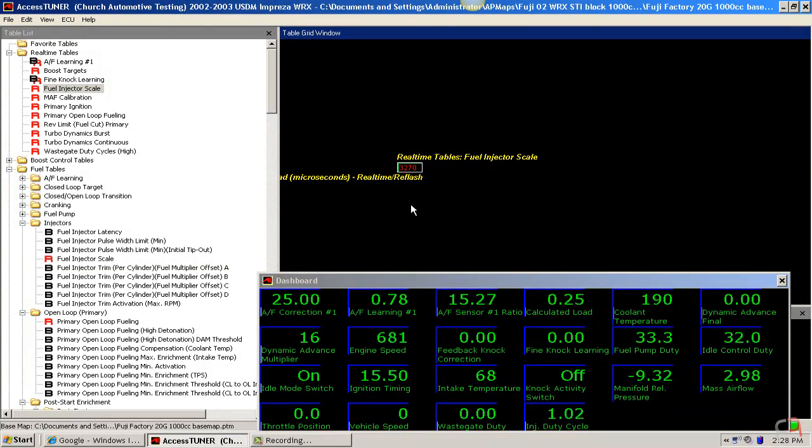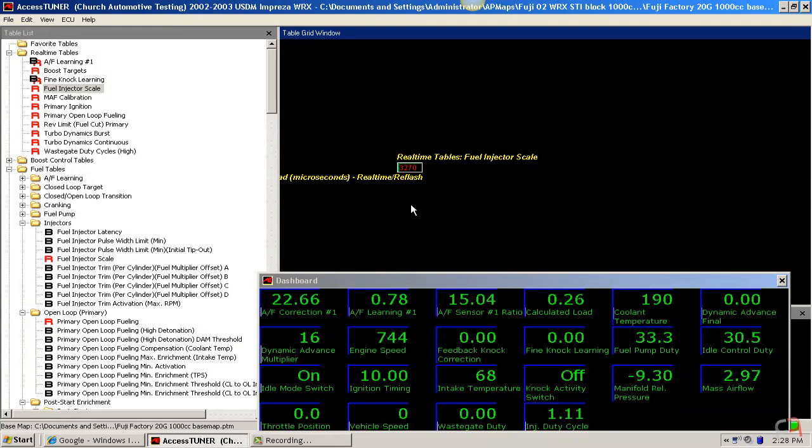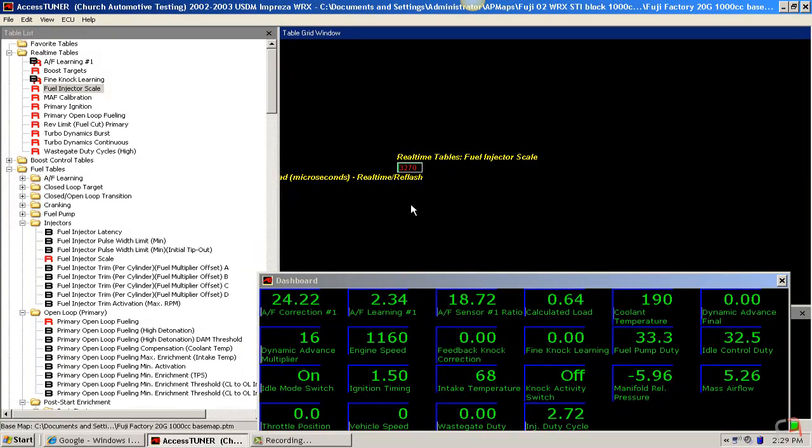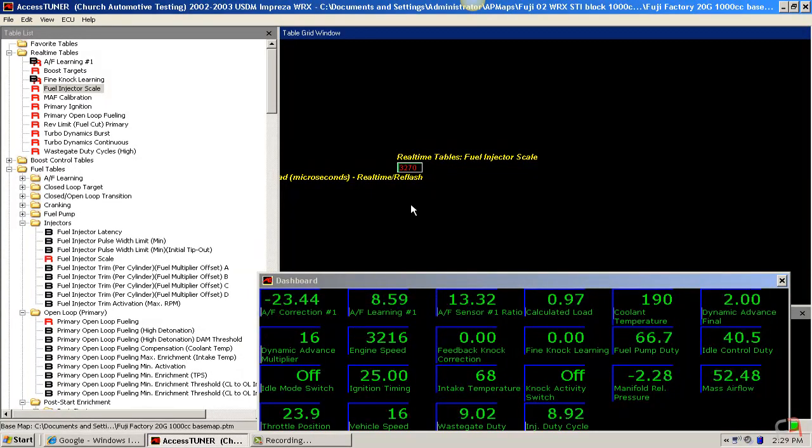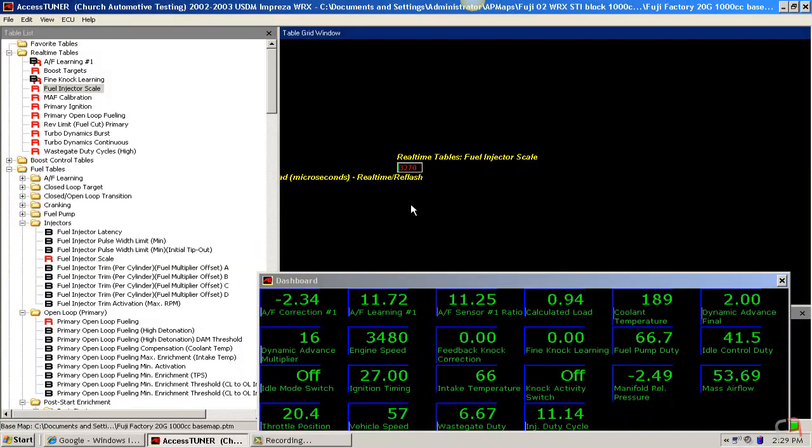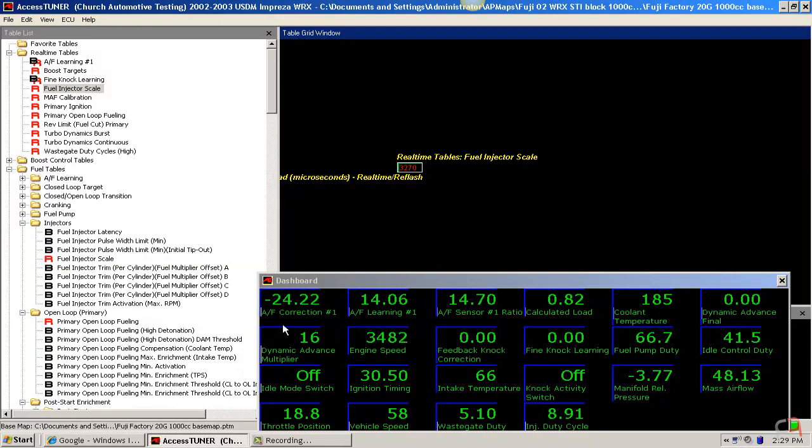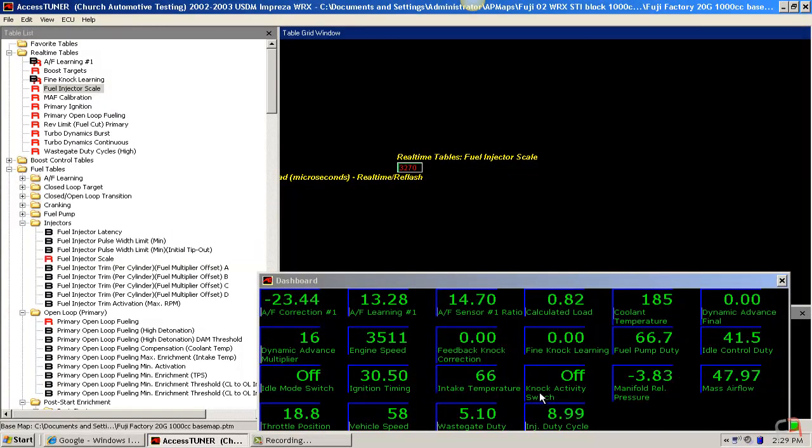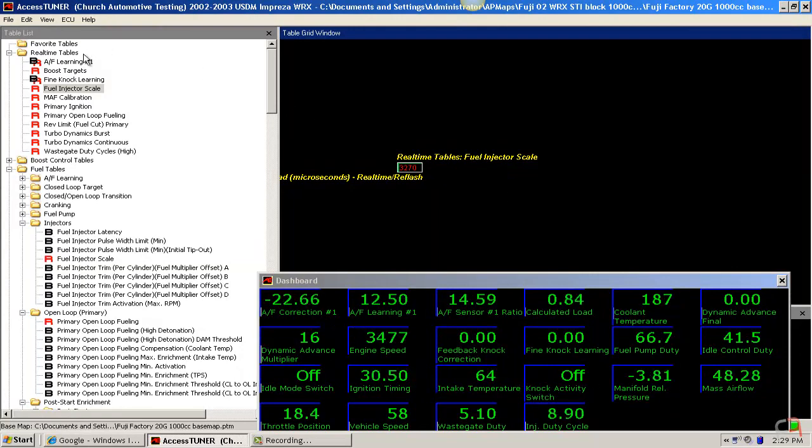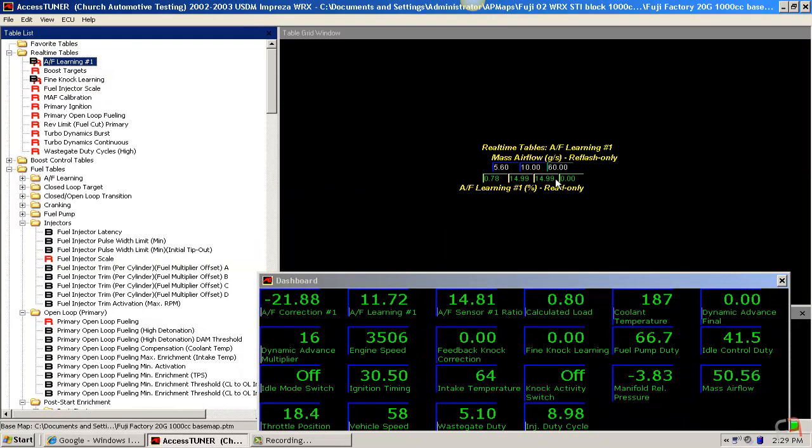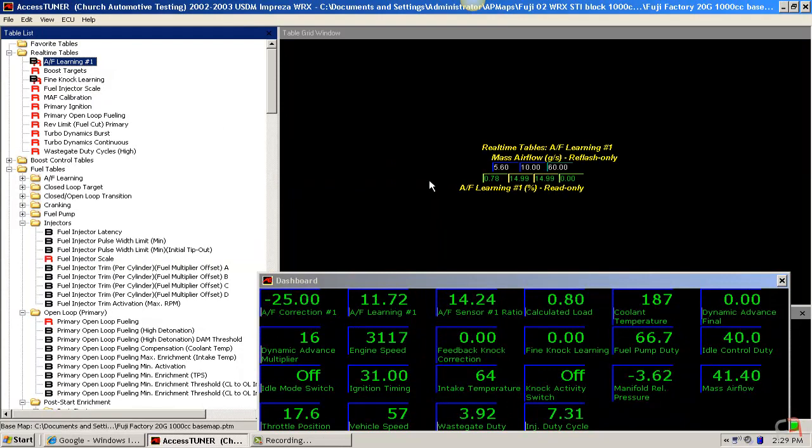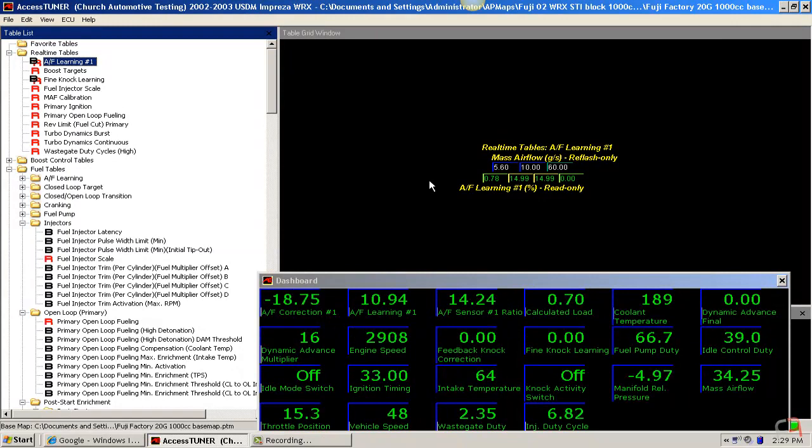Okay, so we can see now that at 3000 RPM we actually have a total correction. Remember, we're talking about some corrections of about minus 10%, and that's at a mass airflow value of about 47 grams per second. So that's in the higher end of where we'd see our air fuel learning right up there. So let's go ahead and back it off a little bit. We'll go down to about 2500 RPM and 33 grams.